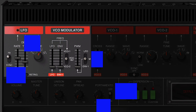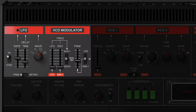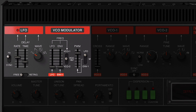The last thing to explore in this section is the pulse width modulation. Here you can define if it's controlled manually by you while playing, or by the modulators — LFO and the first envelope.